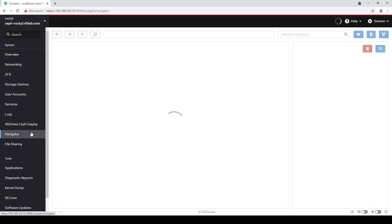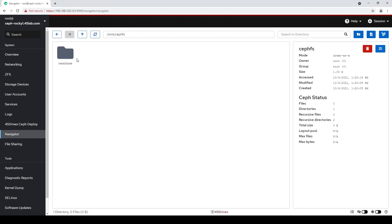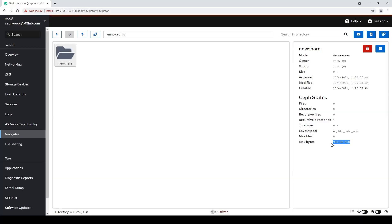So that's it — it's really that easy. Let me just show you what that means. If I click over to Navigator and click on this new share, you can see that the layout pool is indeed CephFS data SSD. So if we were to put data from our Windows share into this share, it'll all end up on the SSDs of your Ceph cluster. Isn't that convenient? And here's our max bytes — that's the one terabyte limit we put on. No really new functionality, as in we could have always done this with a 45 Drives Ceph cluster plus Houston setup — it's just way easier now in one clean screen.